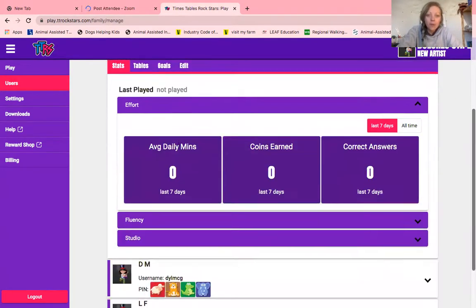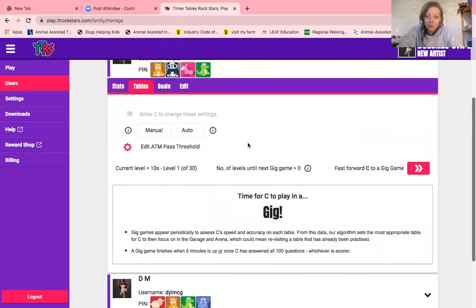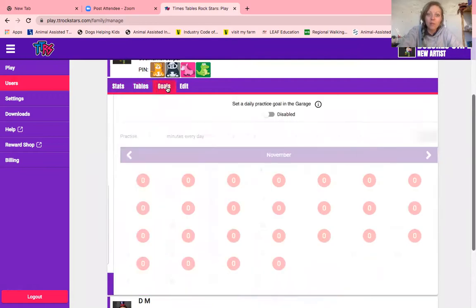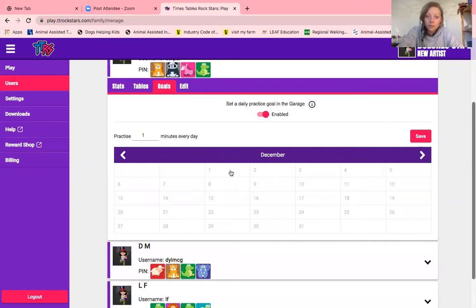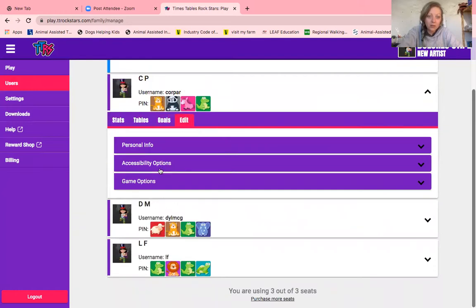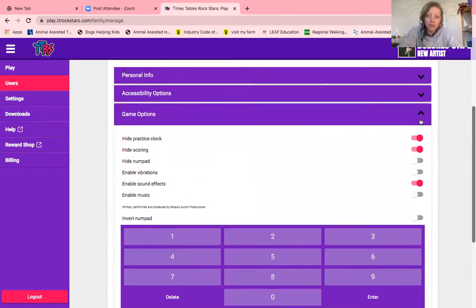You can click on each student and see how much they've been playing, view their tables, and see what they've been up to. Obviously this child hasn't done anything yet. You can set them some goals — for example, a practice goal in the garage. Let's go to December: I want them to practice for 10 minutes every day in December, and click save. If you go on to edit, you can change their personal info, go back to those accessibility options, and also their game options.